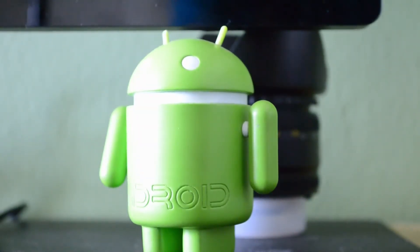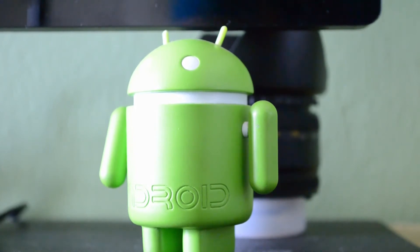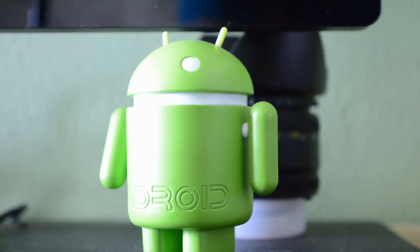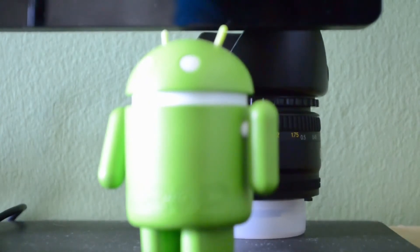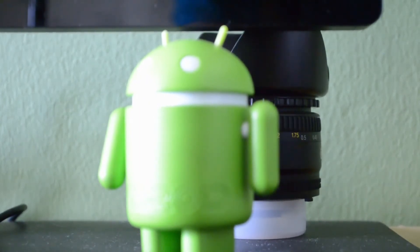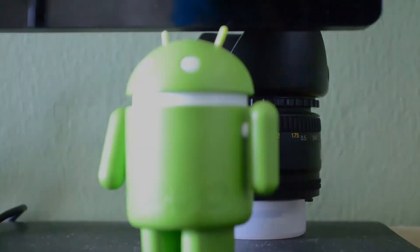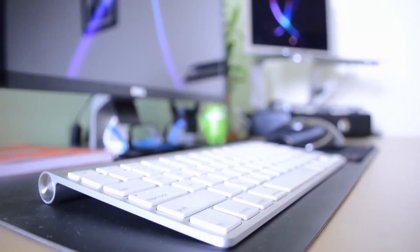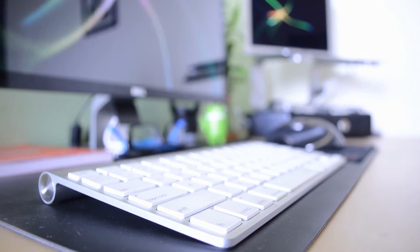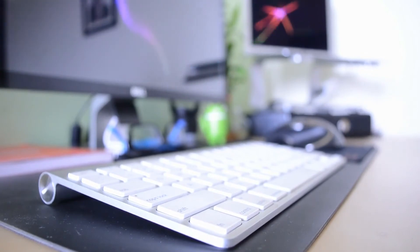To the right of my monitor underneath it I have Andy the Android guy which keeps me company when I'm working at my desk. Right behind him I have my 50-millimeter Nikon Nikkor f/1.8 prime lens. This is a really nice lens which provides a great depth of field and shallow depth of field when making videos and taking photographs.